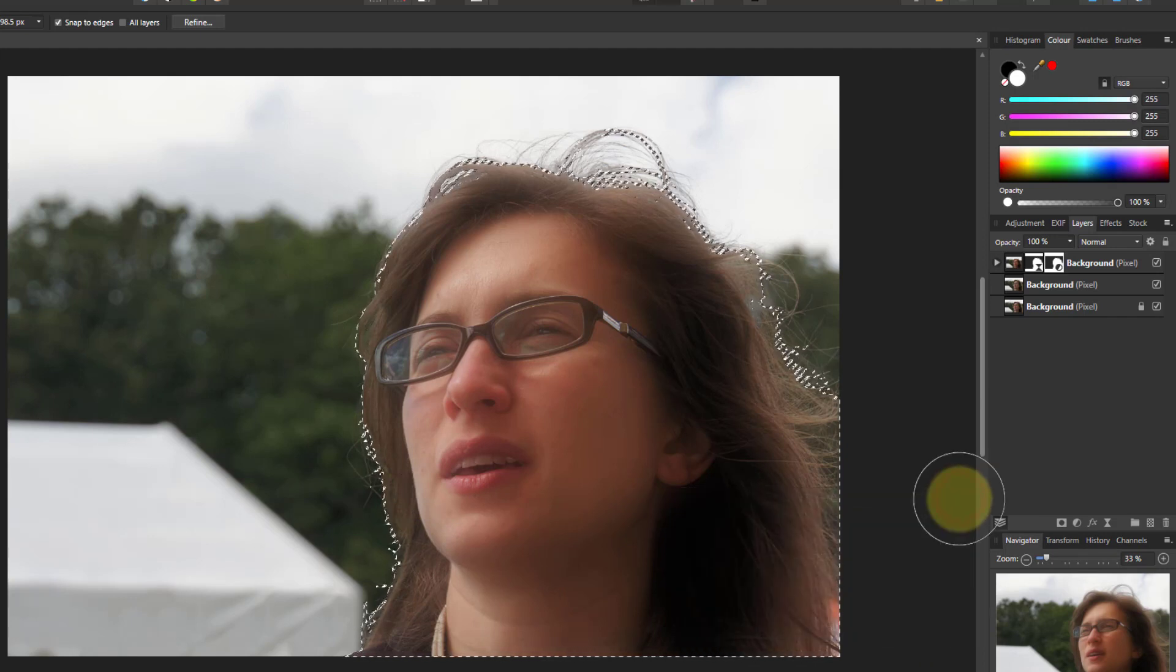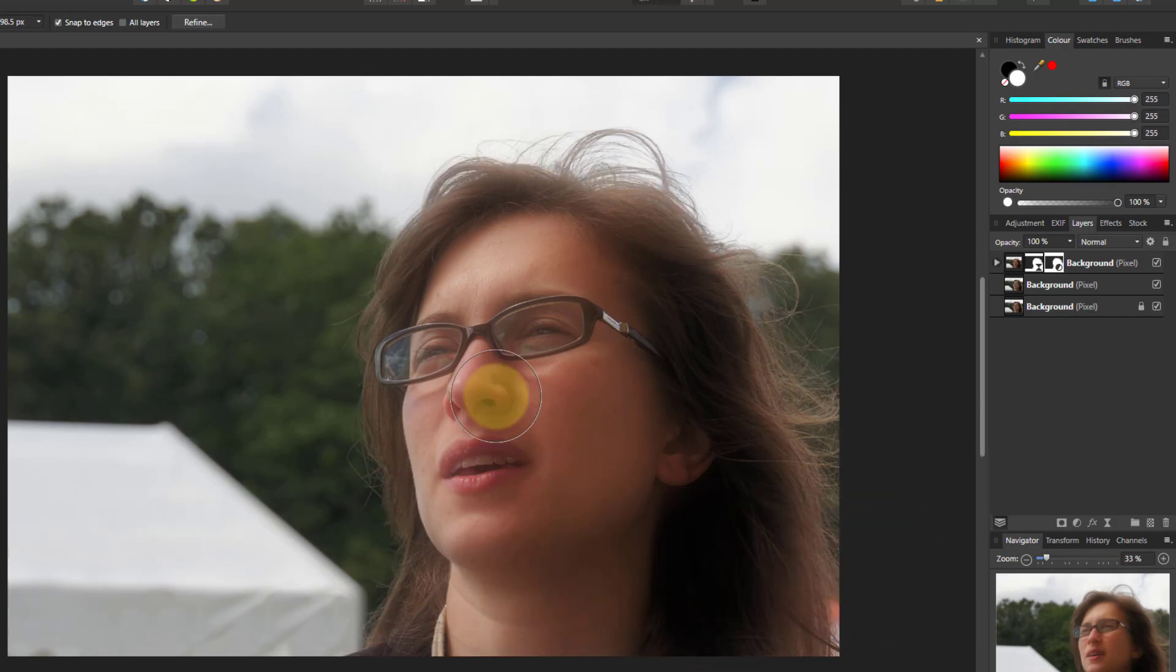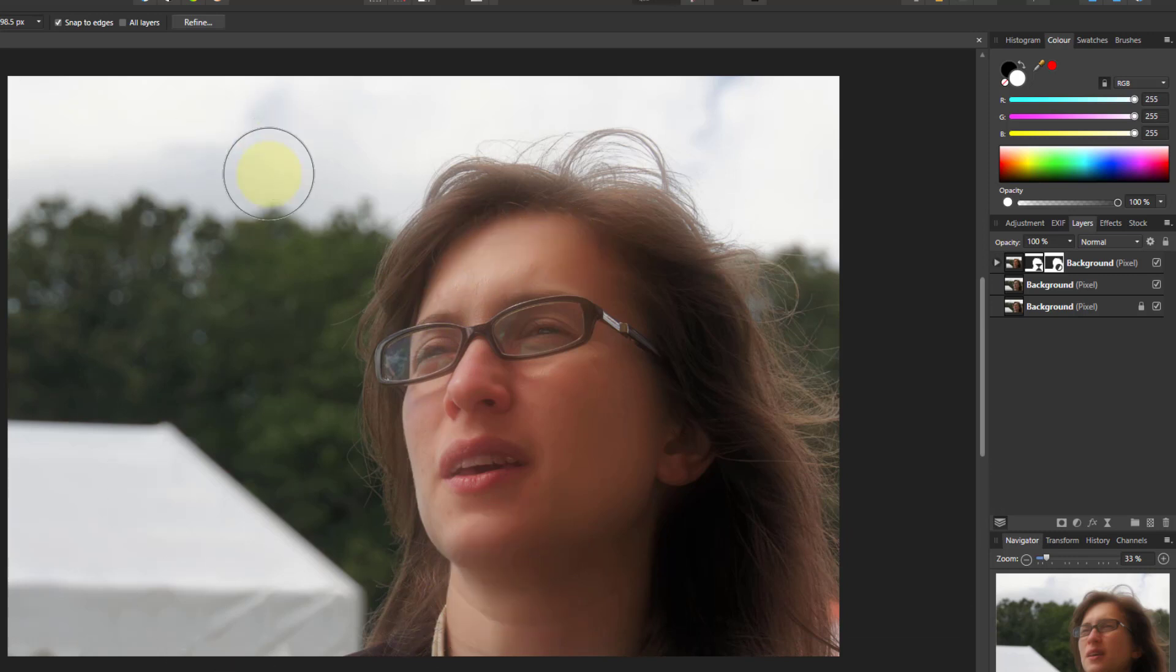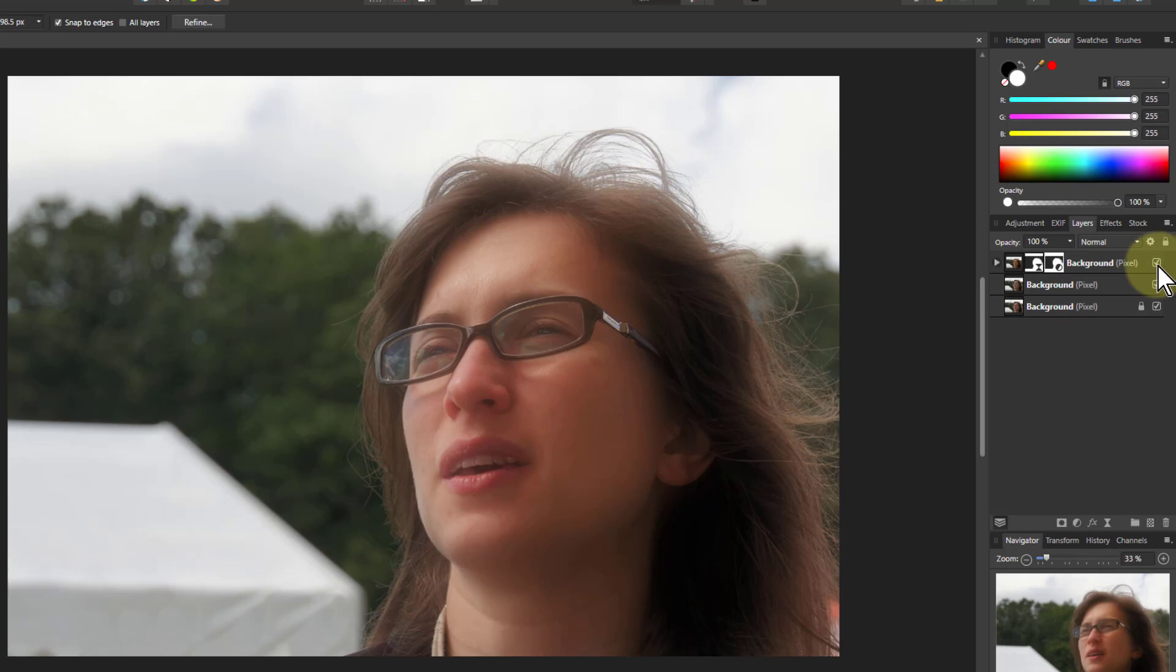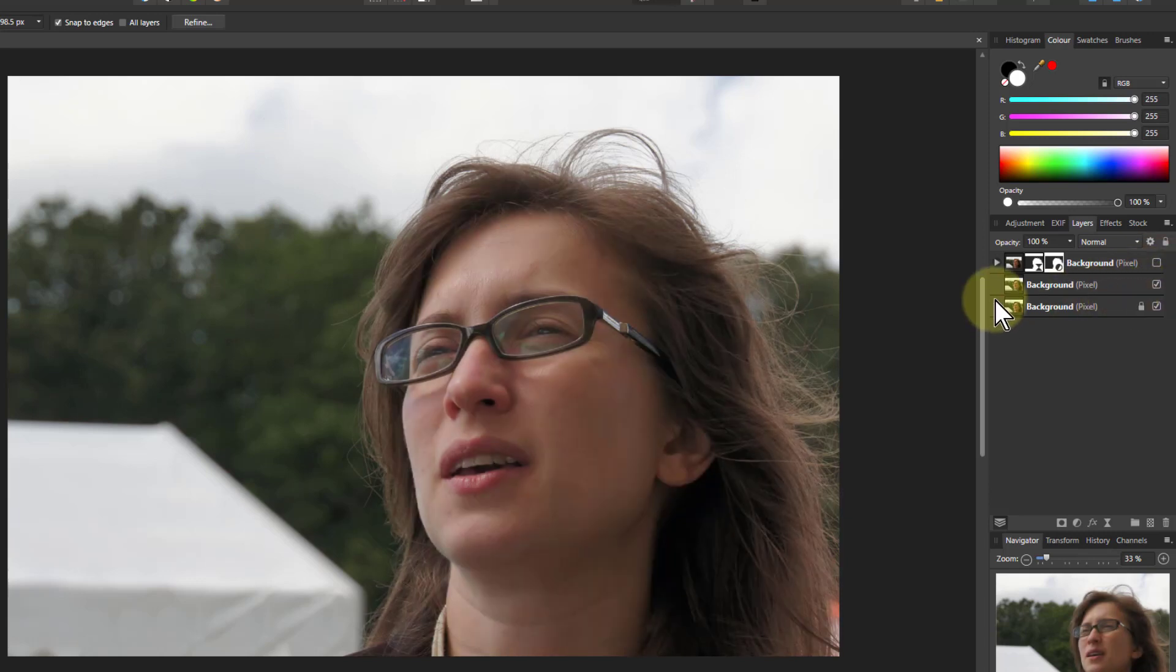So if I control D now. There we go. So we've got a glowed person here against the background and the background has not got the glow on it. We'll turn that one off for now and go to the next layer.